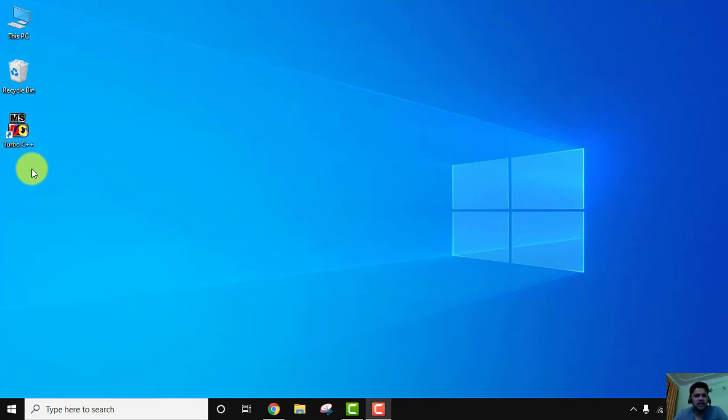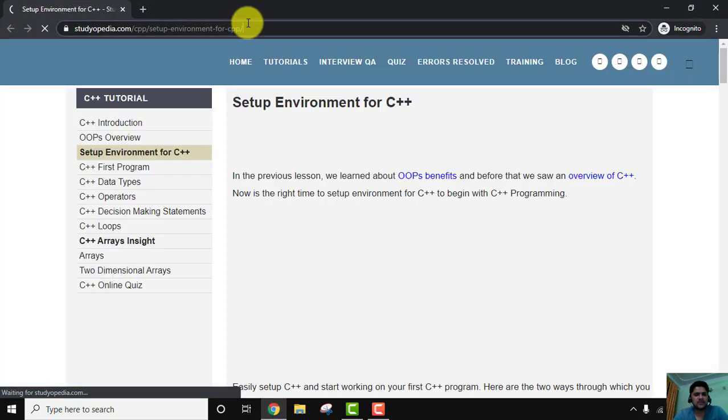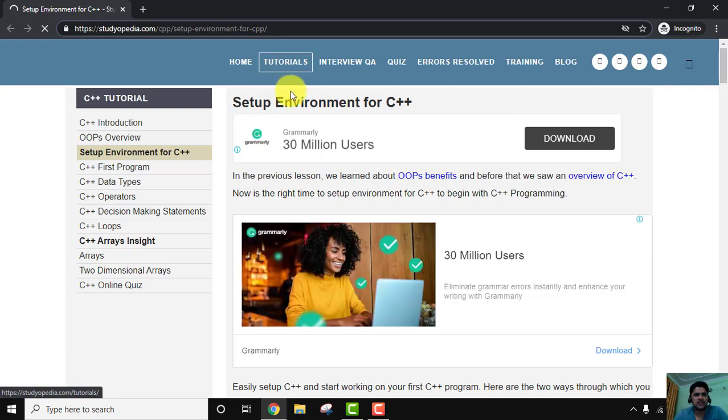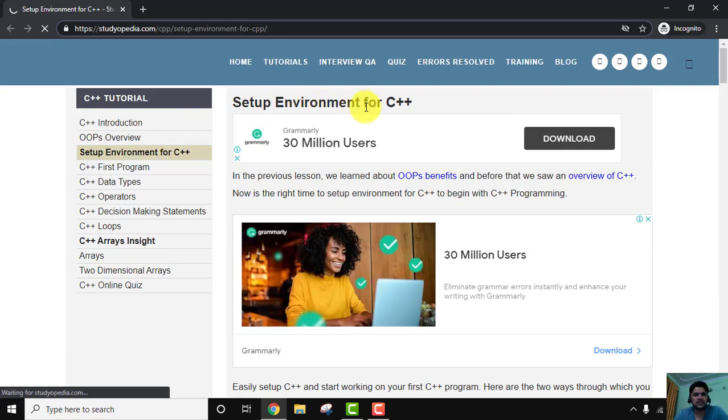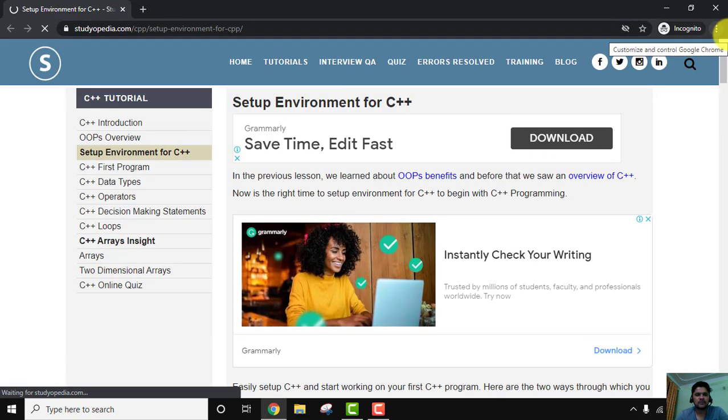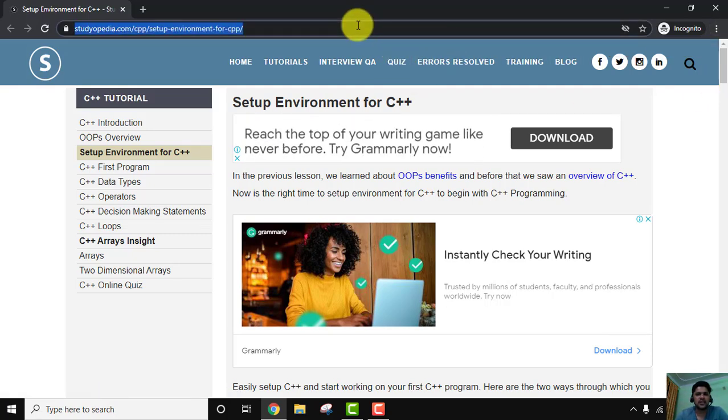If you also want to install, go to the browser, open this website, and from here you can see the third chapter: Setup Environment for C++. We have also added the link in the description so that you can easily download and install Turbo C/C++.